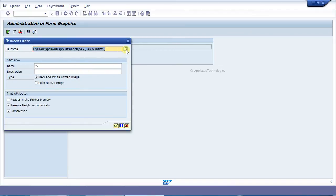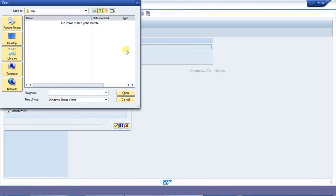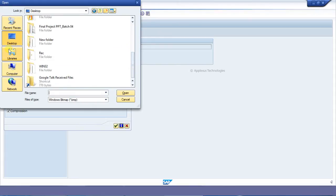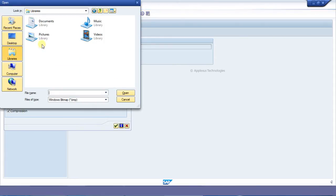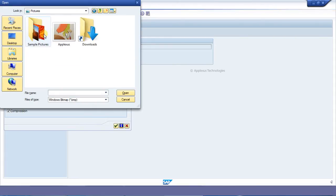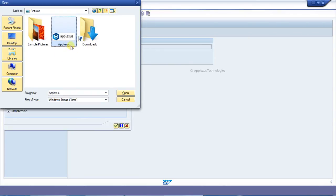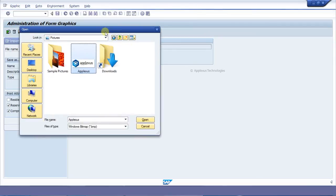Just locate the folder where your picture is residing. In that case, it is in Pictures. Make sure that the images which you are going to upload are in bitmap format.